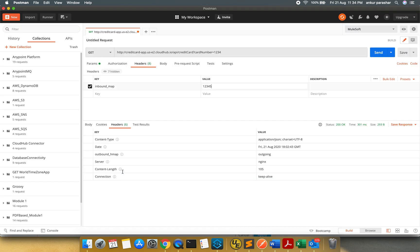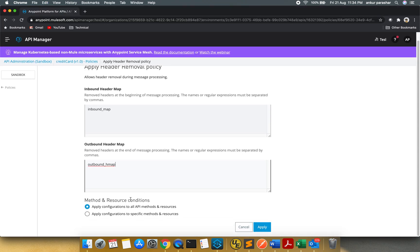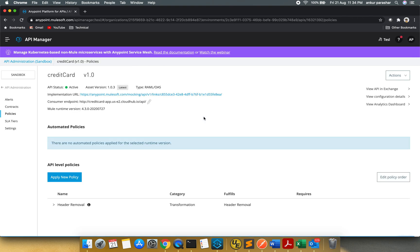And from the outbound as well I want to remove. I do not want this HMAP as well. So I will put over here. And I will select apply configuration to all methods and resources. I will click on apply.